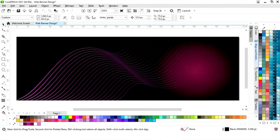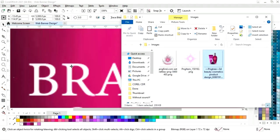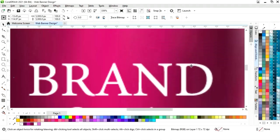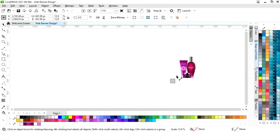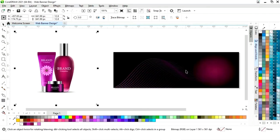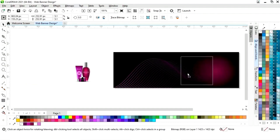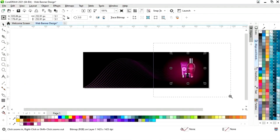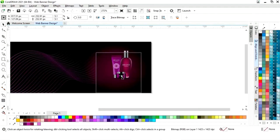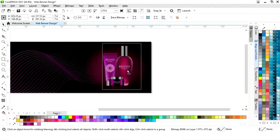Now we will import one image. The image size is very large so we will first decrease the size. Now we will place this image on the banner and adjust the size.